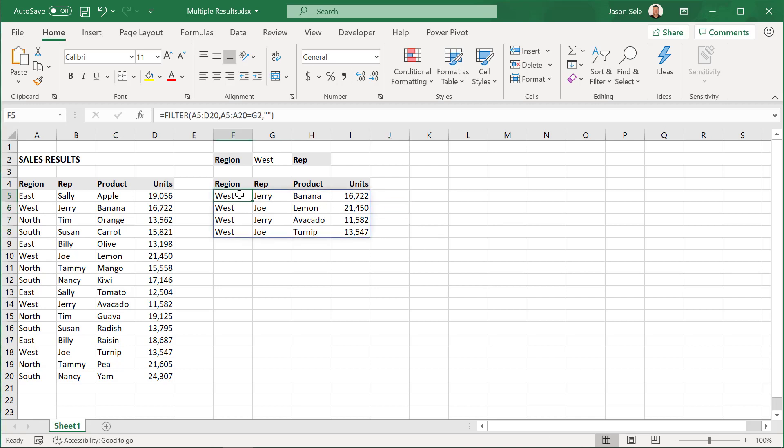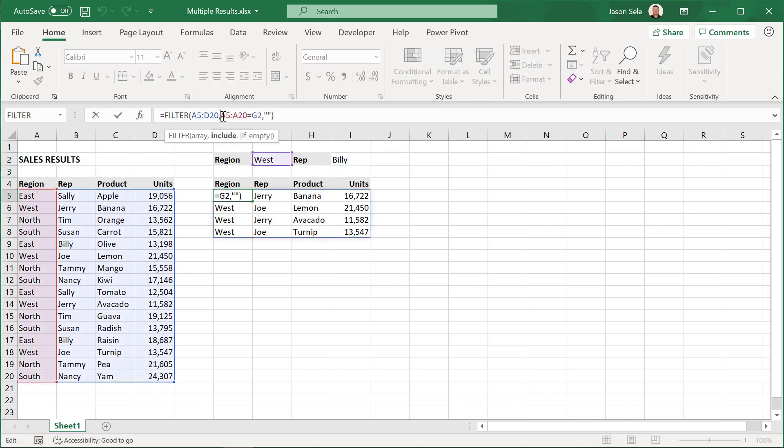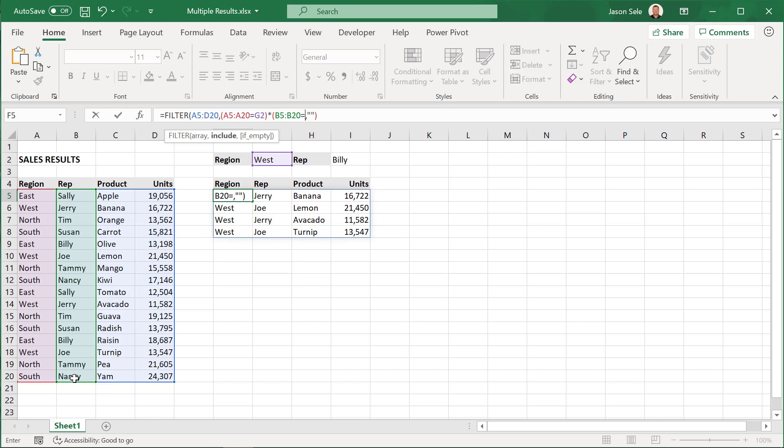Another option, let's say we wanted the REP as well as the region so let's see the West region for BILLY. All you have to do is modify this formula and we're gonna multiply it by the REP equaling this.